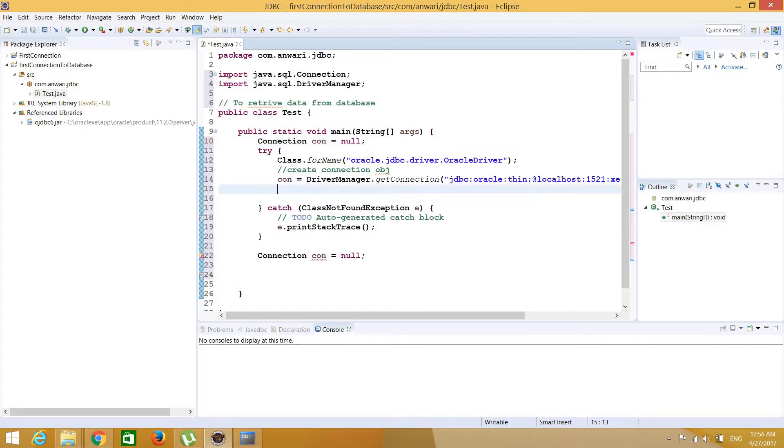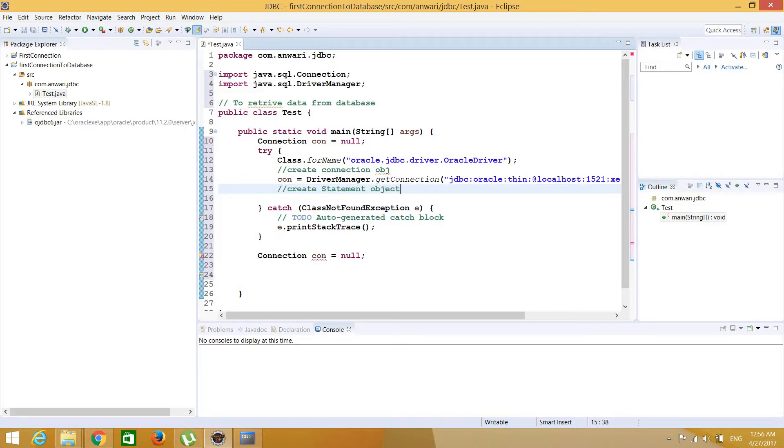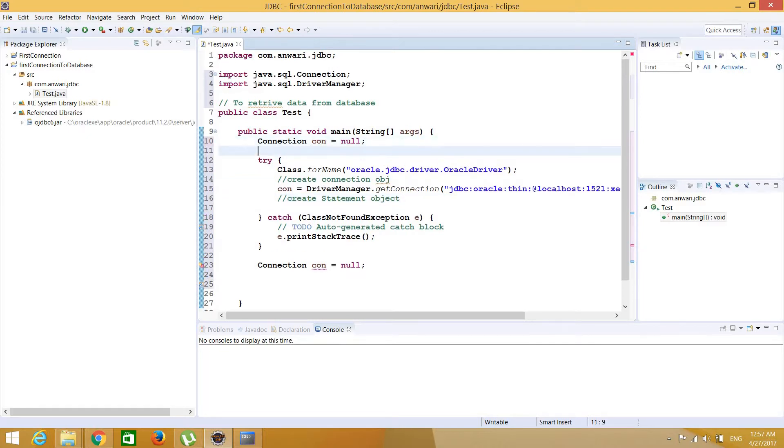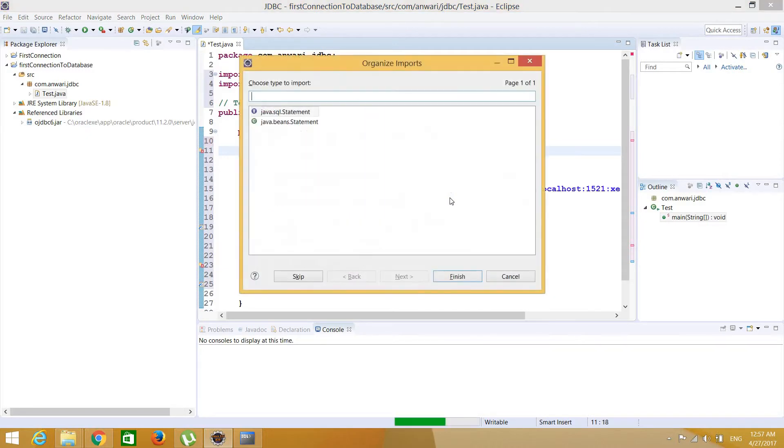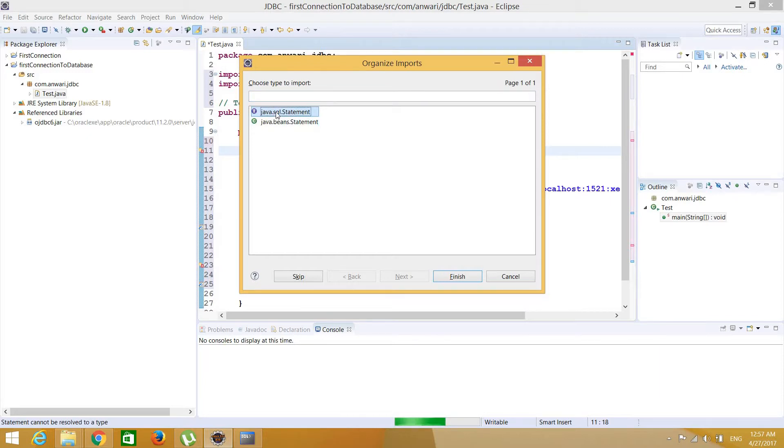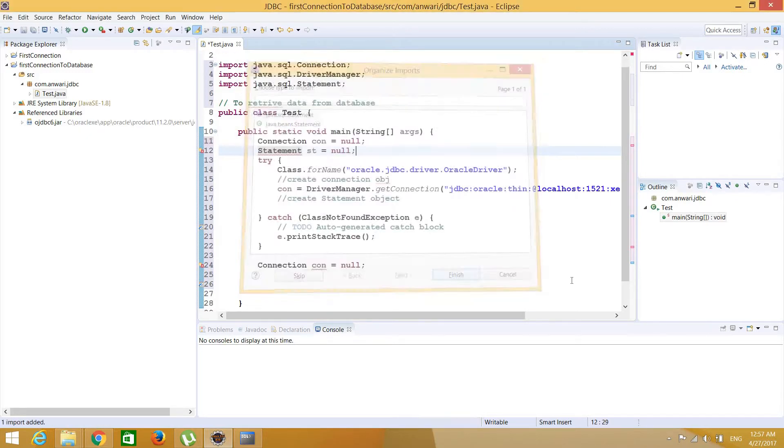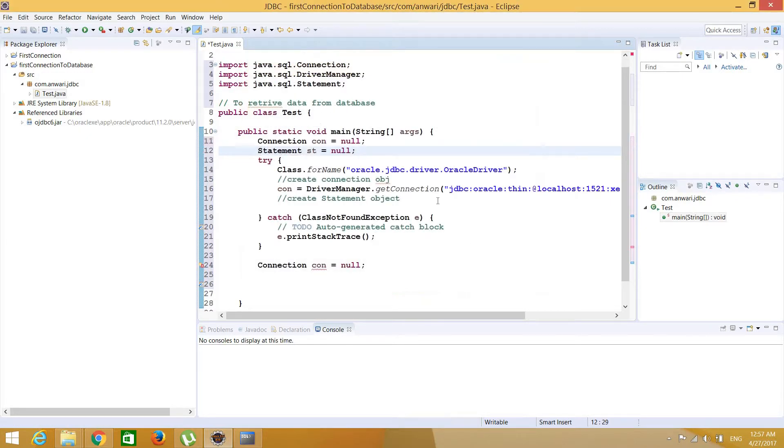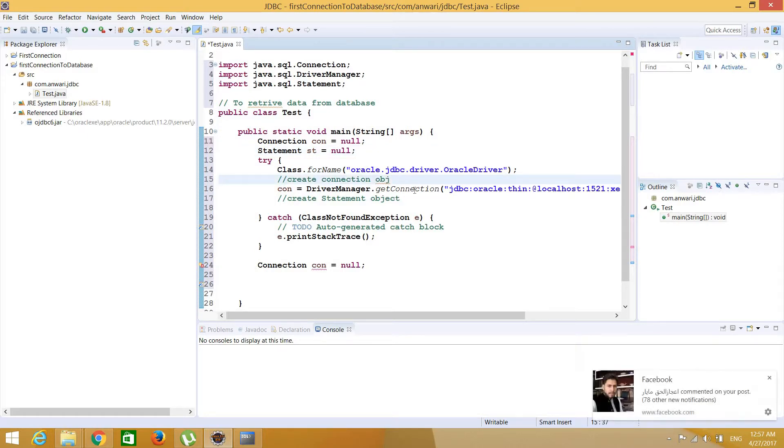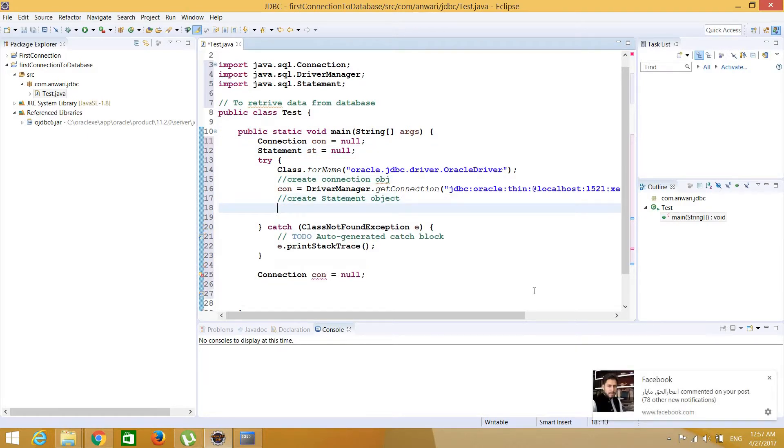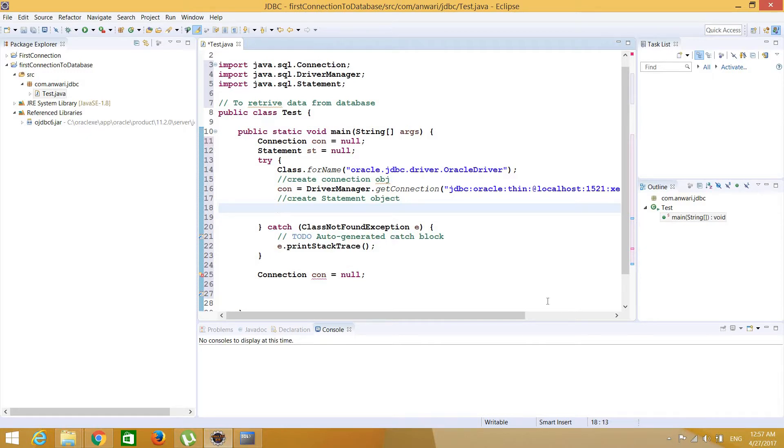Connection is created. Now let's create statement, create statement object. Let's go and write statement st equals to, import. There are two statements, take care that make sure that you import the right one, java.sql.statement. So now st equals to con.createStatement. Statement is also created.